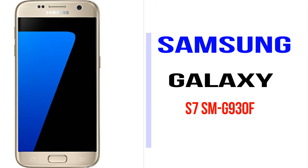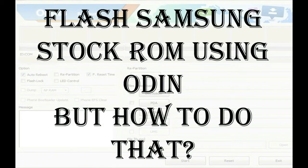I'll talk to you about how to flash Samsung phones with Odin tool. But how to do that?